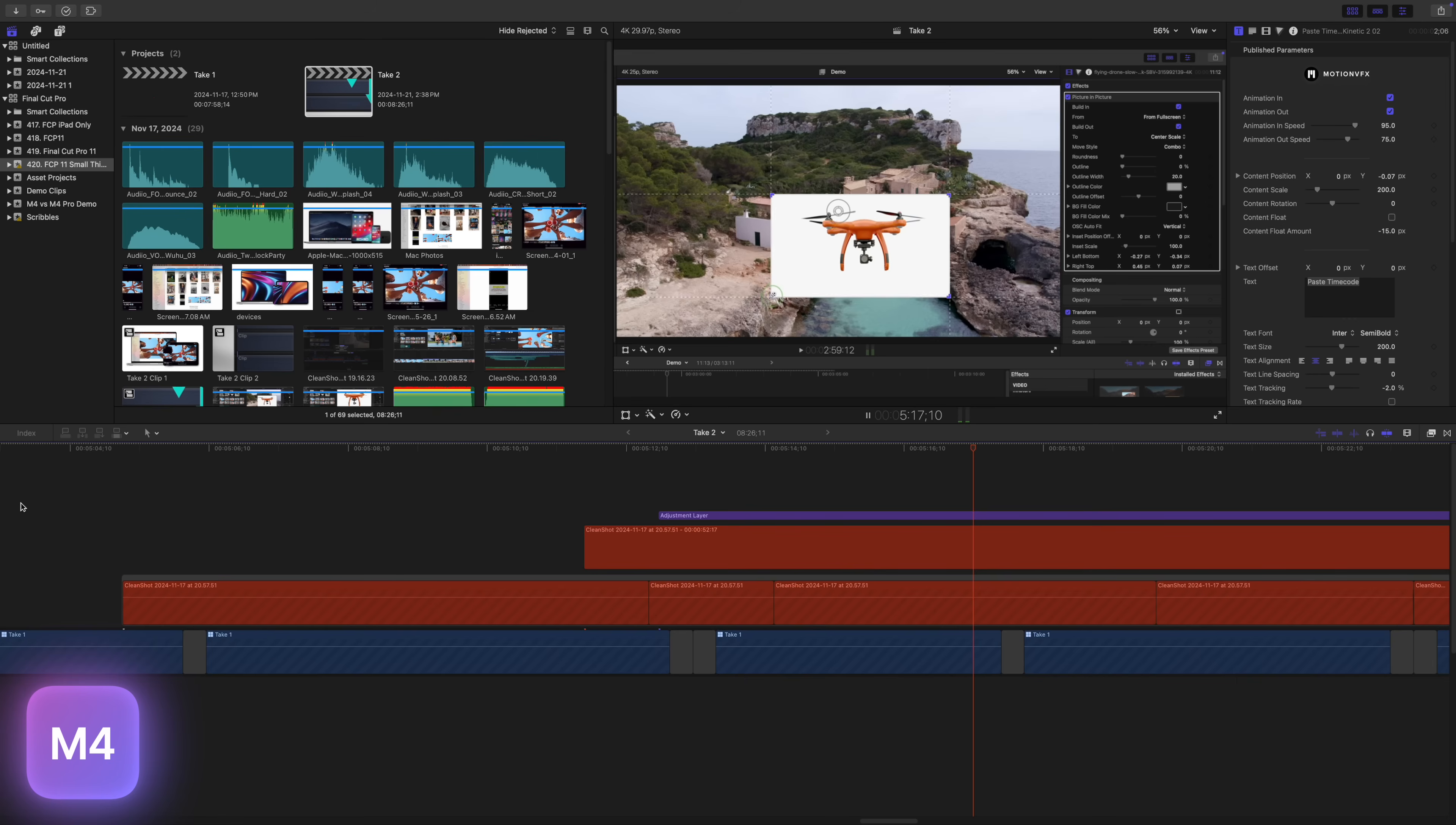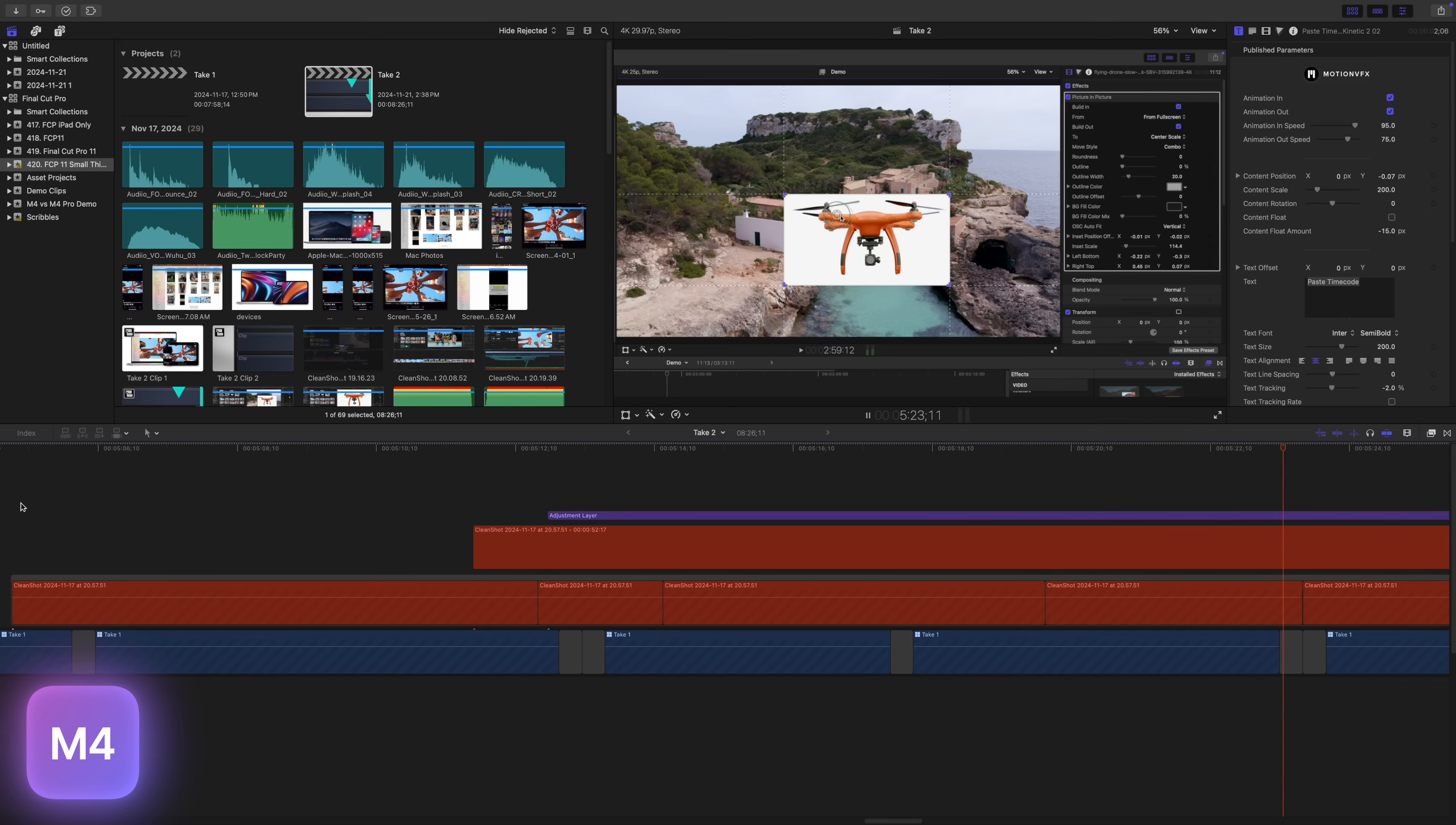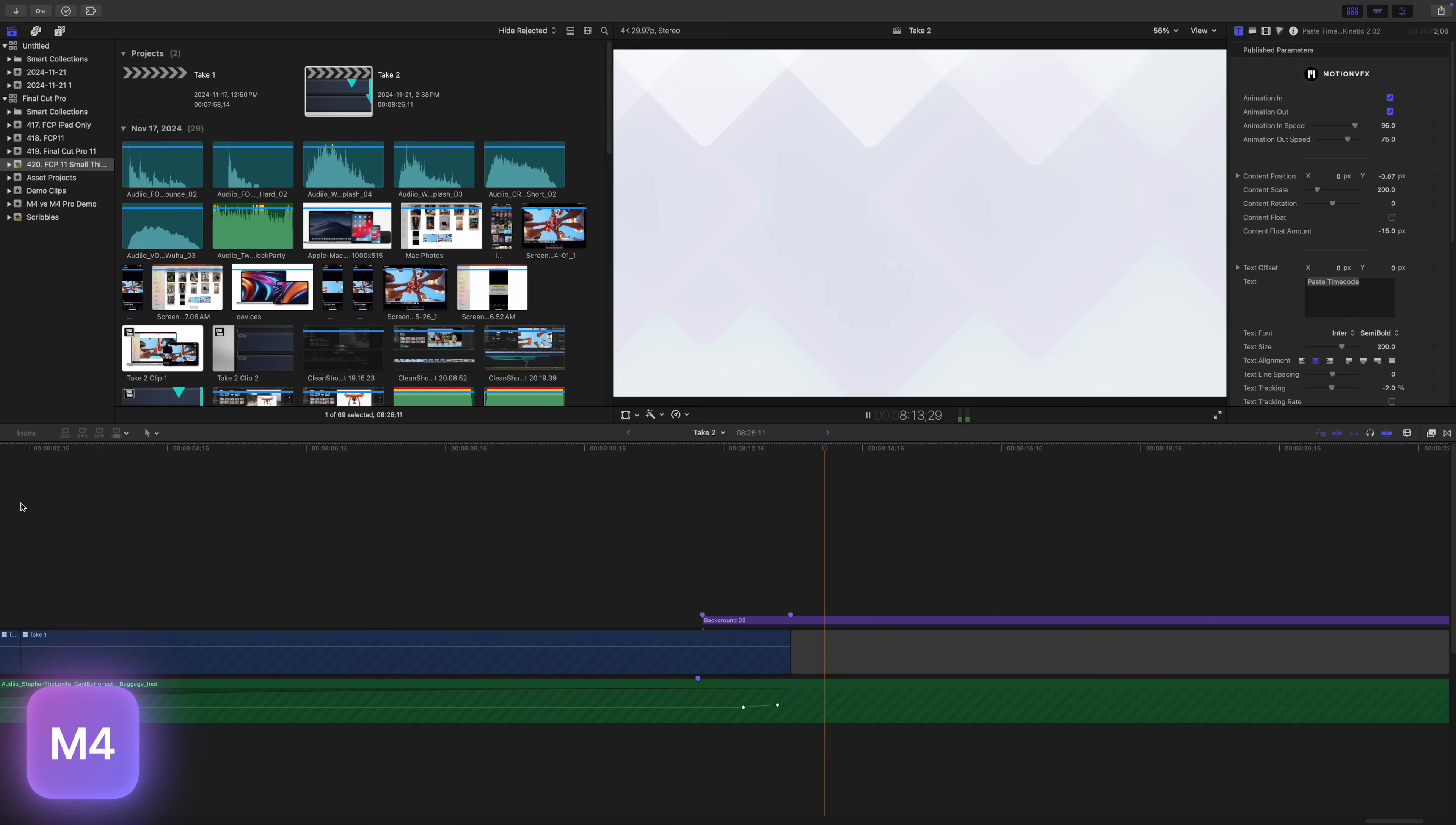It didn't get better after that either. The playback was choppy, the scrolling timeline wouldn't keep up, waveforms wouldn't load. Basically, to play back a timeline like I have here, it needed to be rendered. I was expecting the M4 Pro chip to be better at this, but I didn't expect it to be this much better. Before we move on to my next test, I just wanted to take a minute to talk about today's sponsor, Motion VFX.